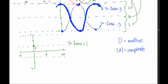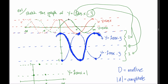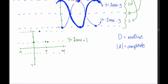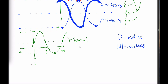Y equals sine of x starts in the middle and heads up, back to the middle, down, back to the middle, completing one revolution in 2 pi. For this transformed version, the middle is at y equals 1. It starts there, reaches its maximum at pi over 2, returns to the midline at pi, hits its minimum at 3 pi over 2, and is back to the midline at 2 pi.